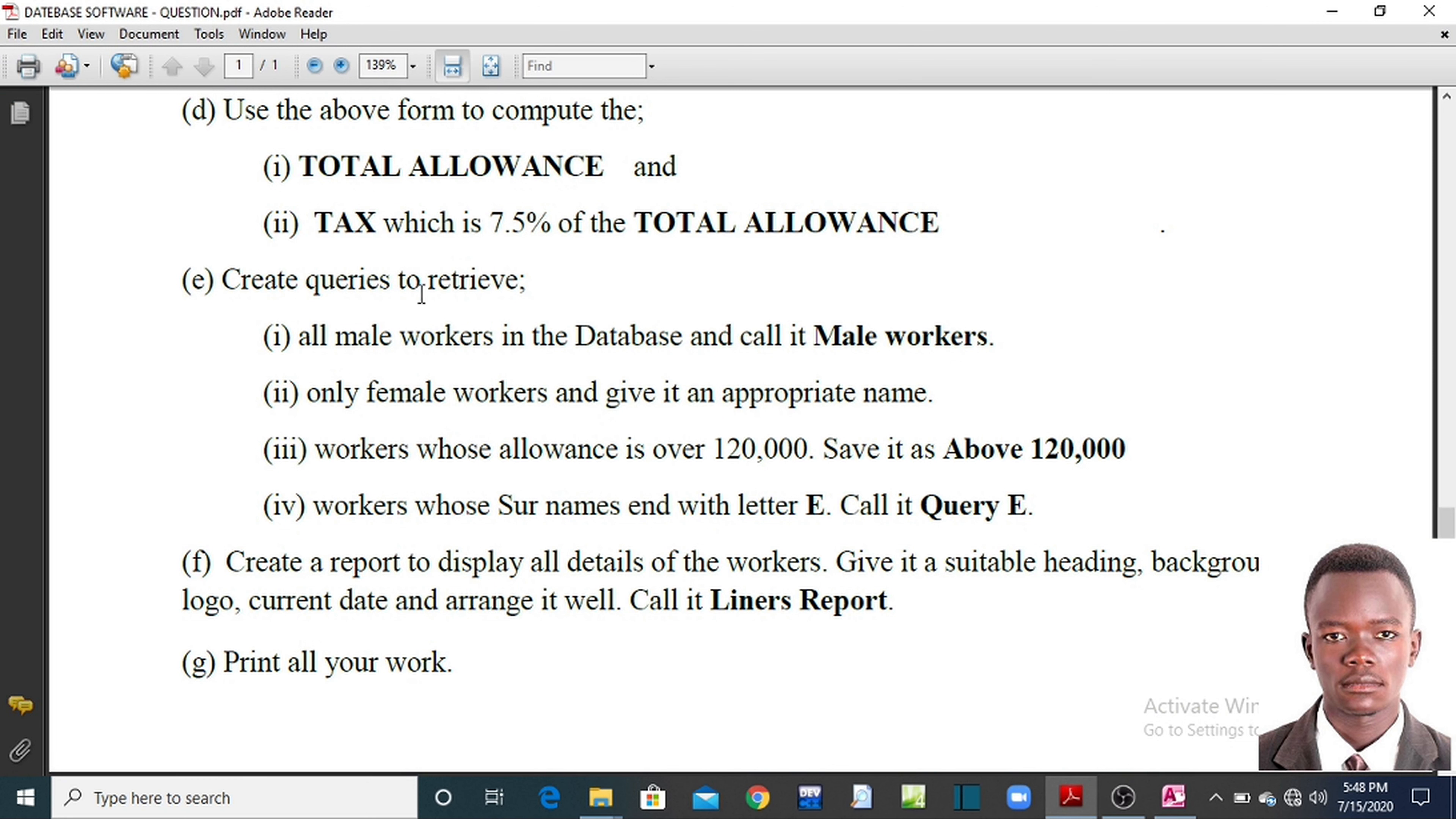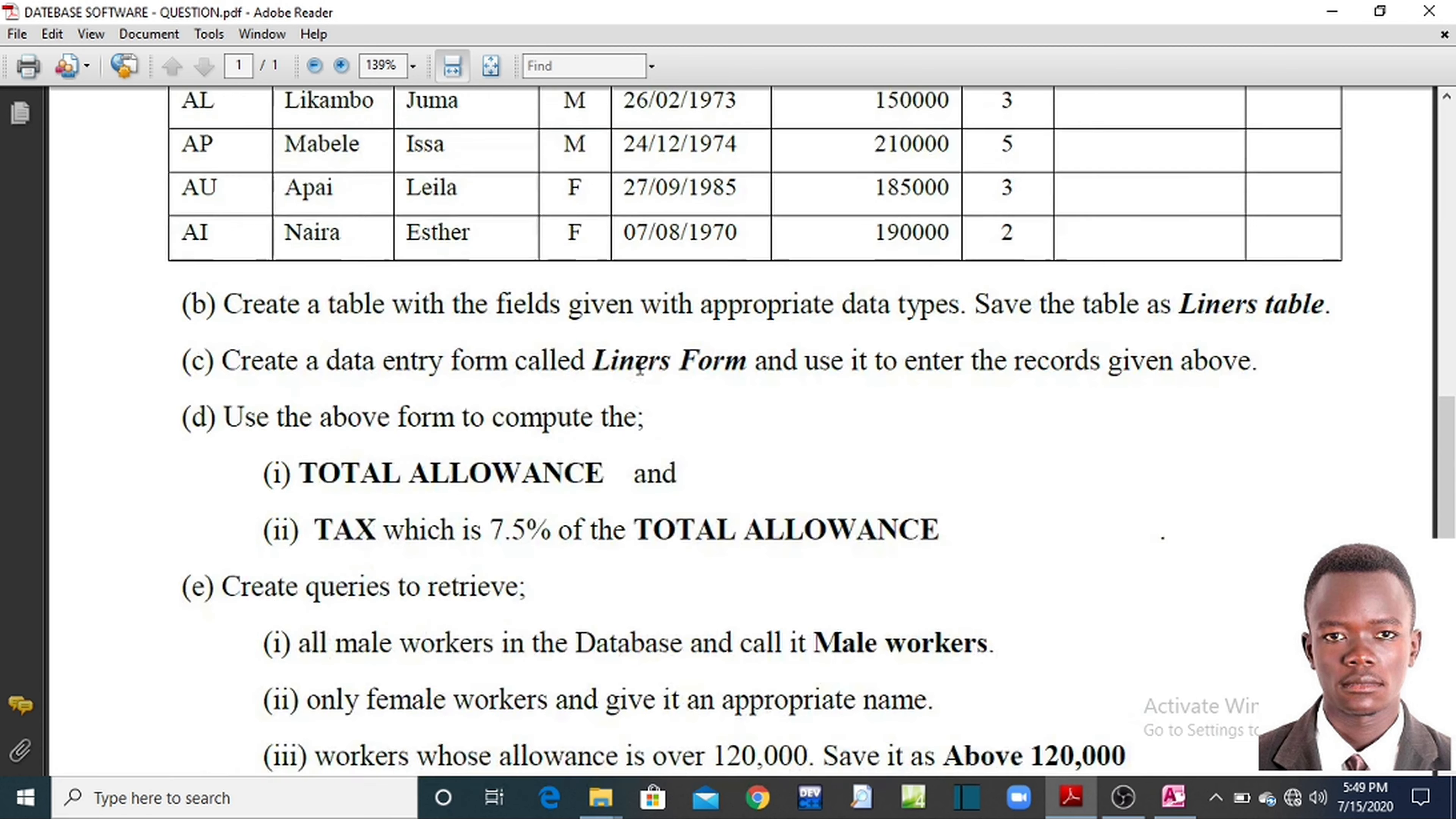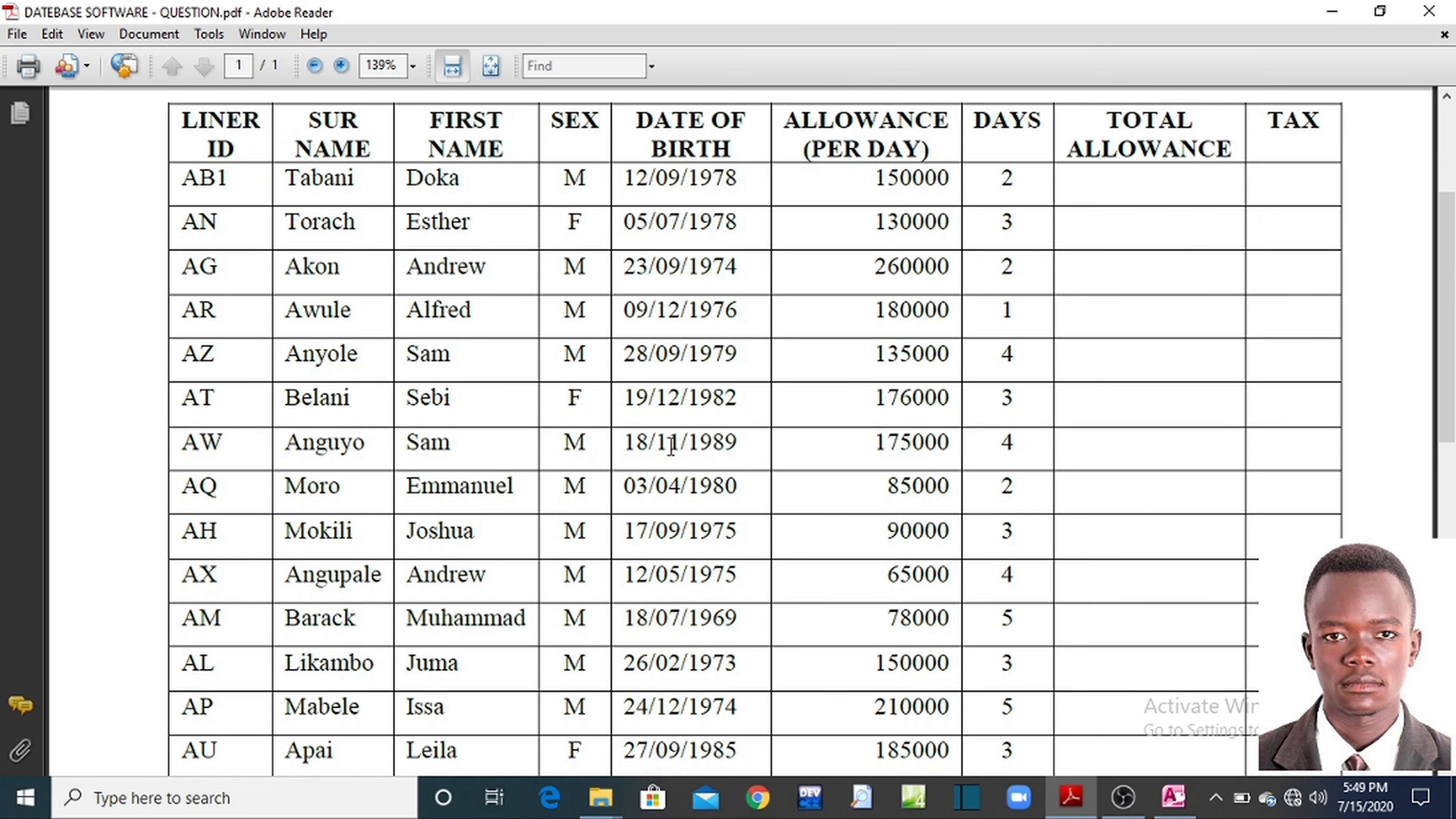The question is saying, create queries to retrieve Roman number 1, all male workers in the database and call it male workers. The name of the query is going to be male workers. And the other condition is, it must only contain male workers.